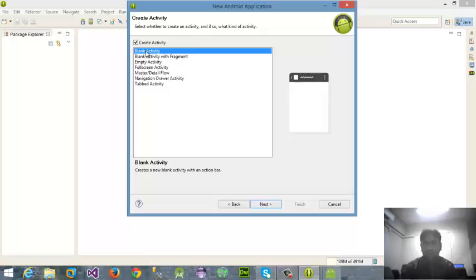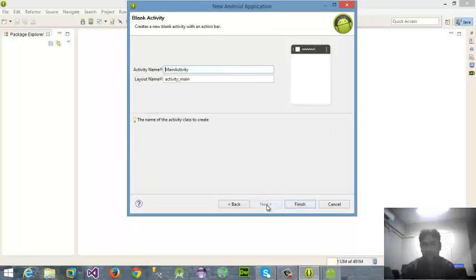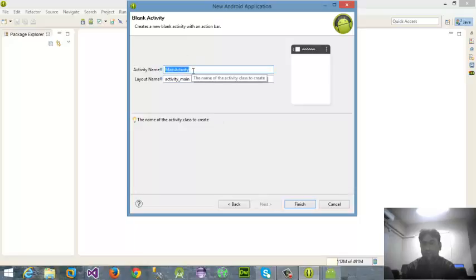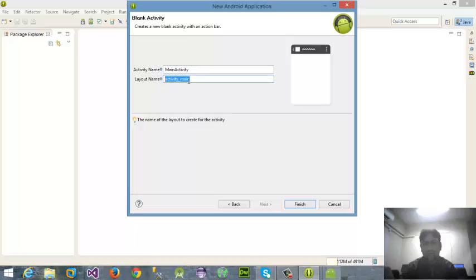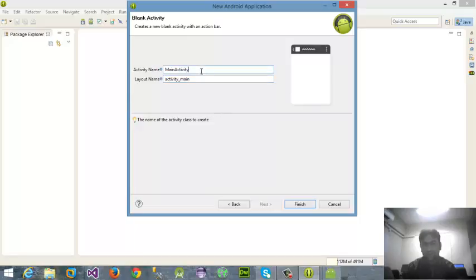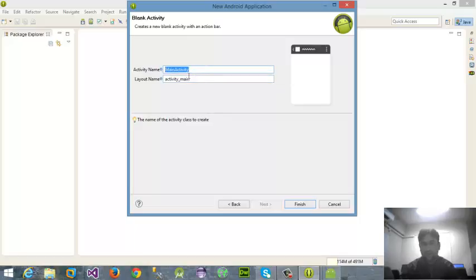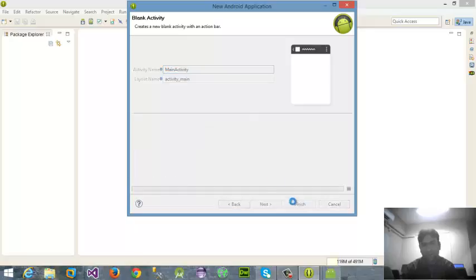I'm going to select here blank activity, then click next button. Activity name means main activity - if you want to change it, it depends on you. Then layout name activity_main. Layout is basically for our design purpose and this one for the programming purpose. I'm going to click on finish.